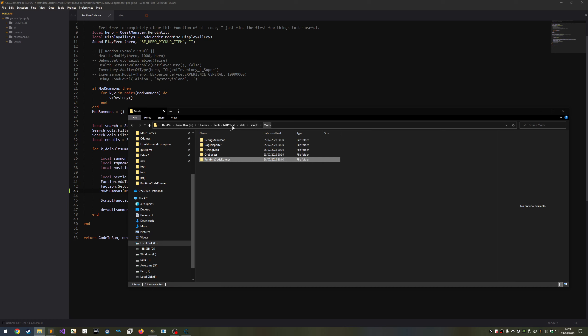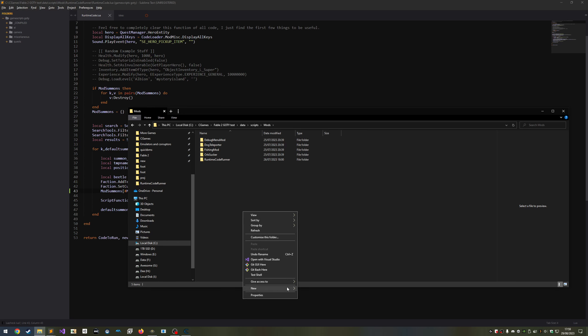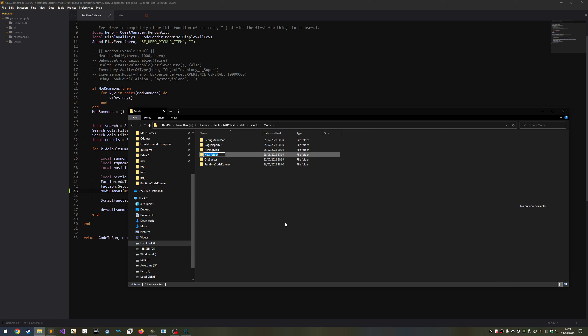So the first thing we're going to do is create the mods folder. Navigate to Data, Scripts, then Mods. Create a new folder. Come up with a simple, recognizable ID for your mod. Do not use spaces, numbers or special characters. I'm going to call mine Better Raise Dead.